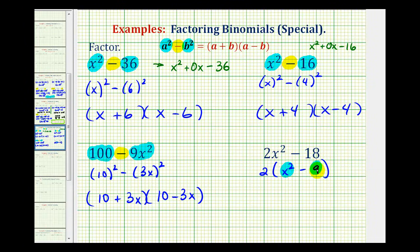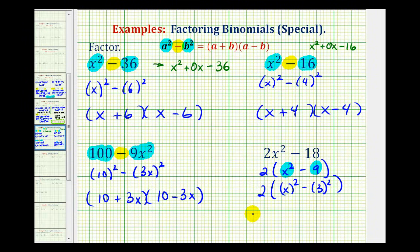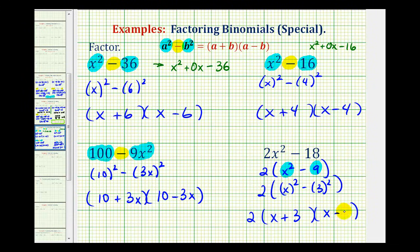Nine is also a perfect square, so we could write this as two times the quantity of x squared minus three squared. This binomial is a difference of squares, so we'd have this extra factor of two times two binomial factors, where one factor would be x plus three and one factor would be x minus three. So it's important not to forget that the first step in any factoring problem is to look for the greatest common factor.